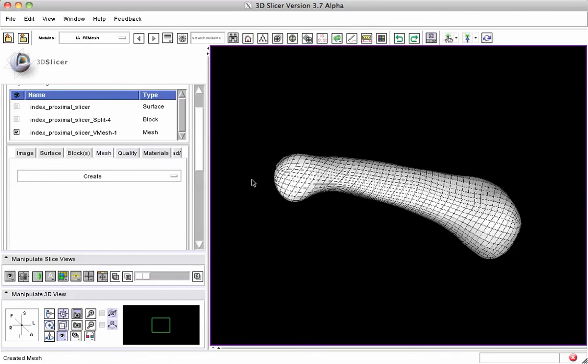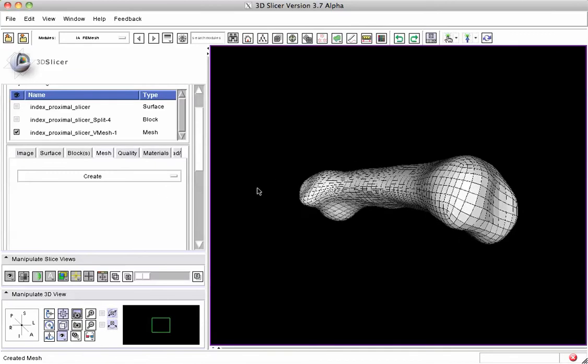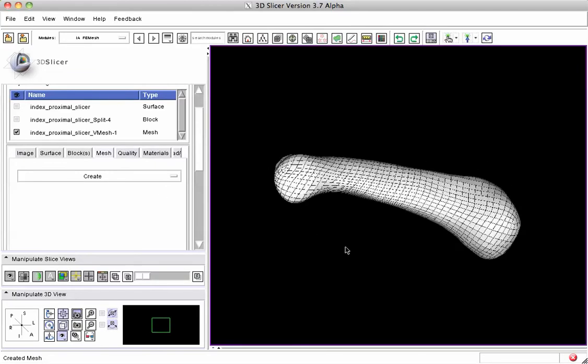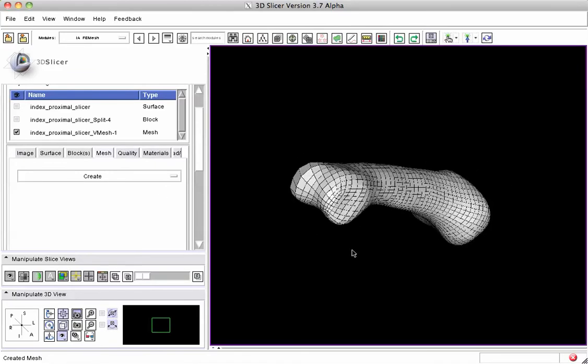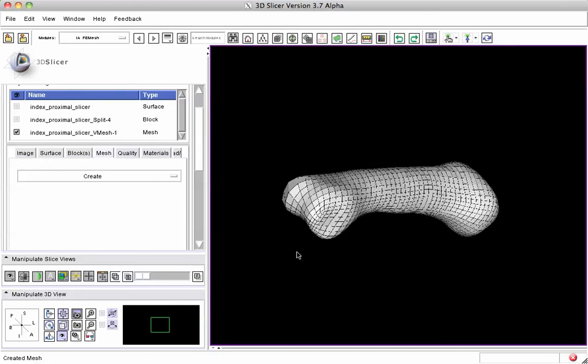And so now we have a three-dimensional mesh that's right here, and we were able to create that through what we call the projection algorithm.